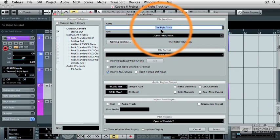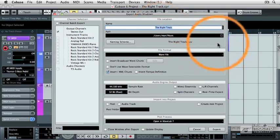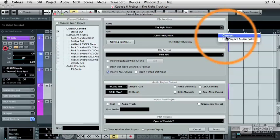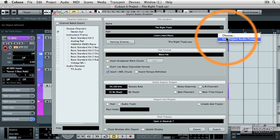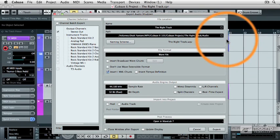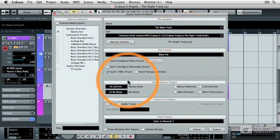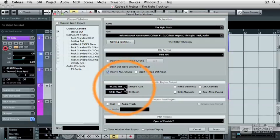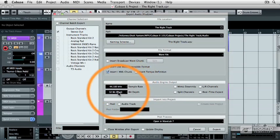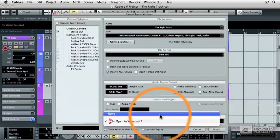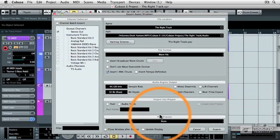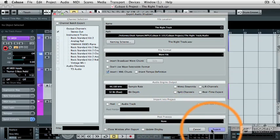It's going to be called the right track. It's going to be set in the audio folder of the project, and it's going to be 44.1 in 32-bit mode, and I'm not going to have it open in Wavelab when it's done exporting. Then I'm going to hit the export button.